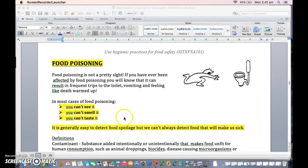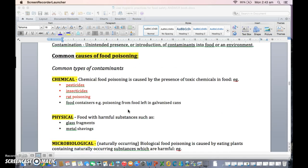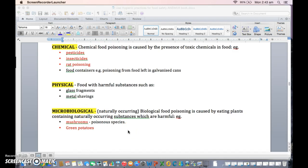Food poisoning is definitely different — we can't see it, taste it, or smell it. It's about bacteria on the food that's going to make us sick. There are three types of contaminants: chemical contaminants from pesticides, physical contaminants like glass fragments and metal shavings, and microbial contaminants — naturally poisonous foods like green potatoes and poisonous mushrooms. They are naturally poisonous, not contaminated by handling.